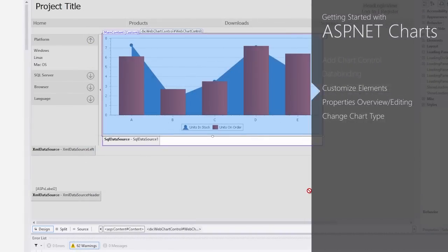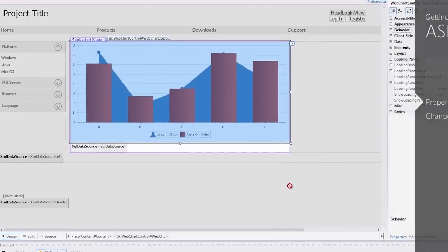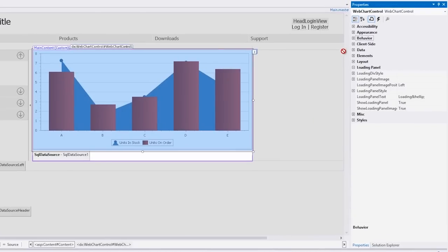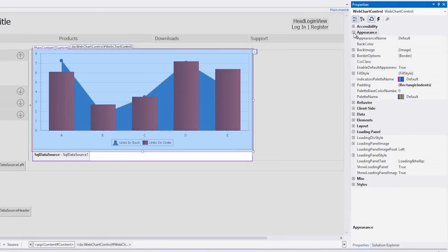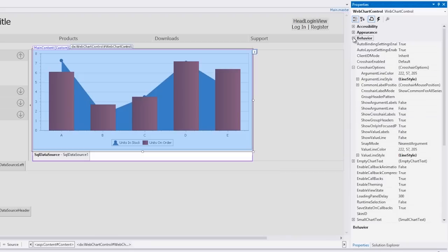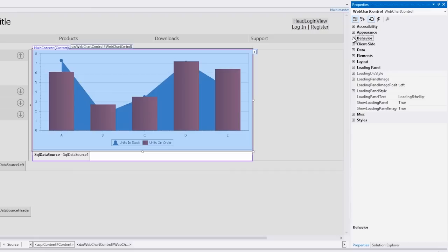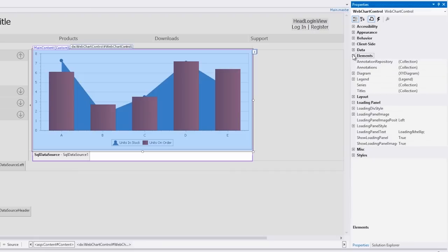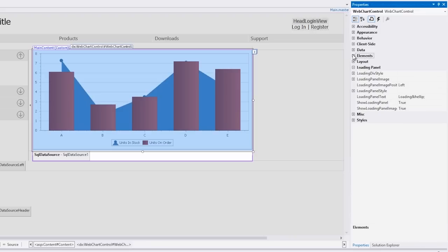You can also customize the chart appearance and behavior by changing its properties. Let's switch to the properties pane. The appearance category is used to determine the overall look and feel of a chart. The behavior category allows you to control the chart's interaction tools like tooltips and the crosshair cursor. You can also change common chart behavior. And with the elements category, you can add or delete chart elements, for example, diagram, series, annotation, or legend, plus modify their properties.